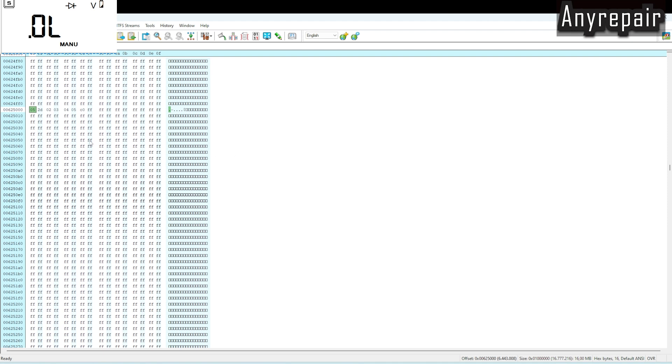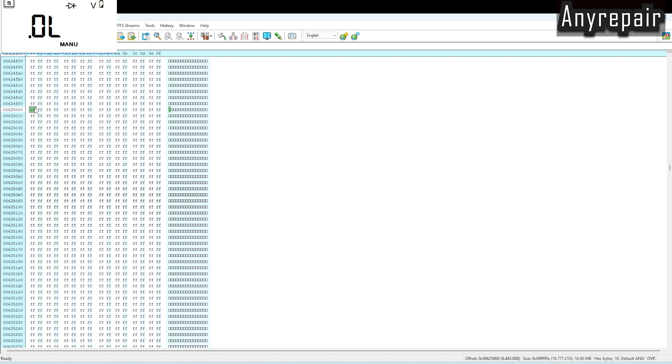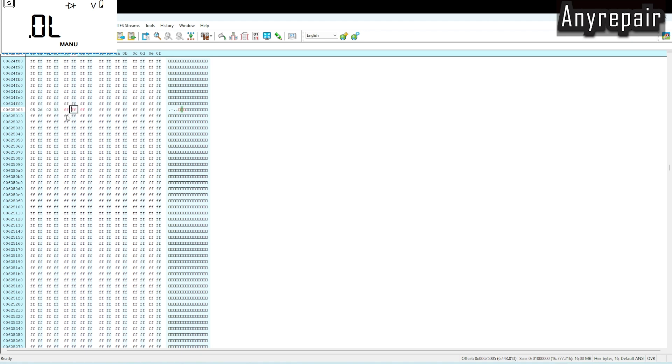And the only thing we must do is to write Fs where the characters are present to delete the password. That's what I'm doing right now. And of course, save the edited BIOS file with no password. You can see I'm changing with Fs everything.